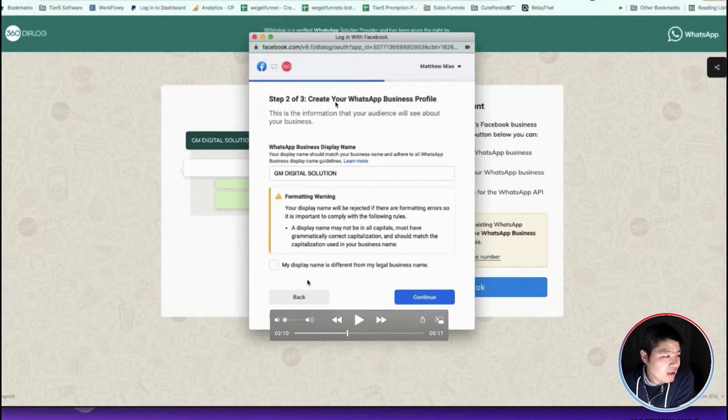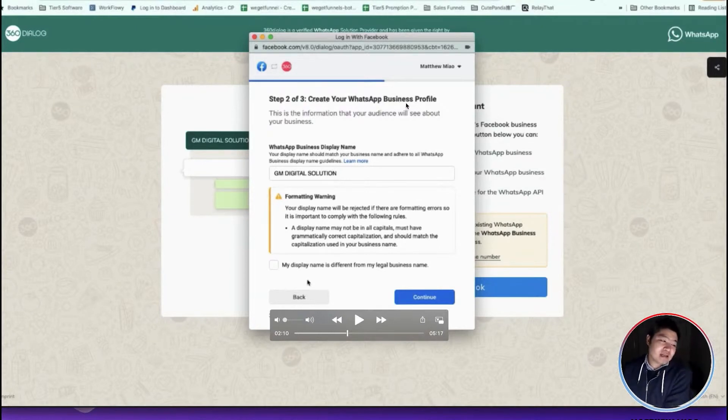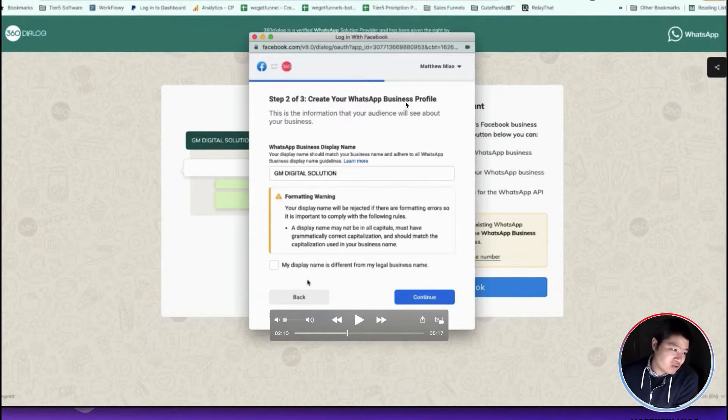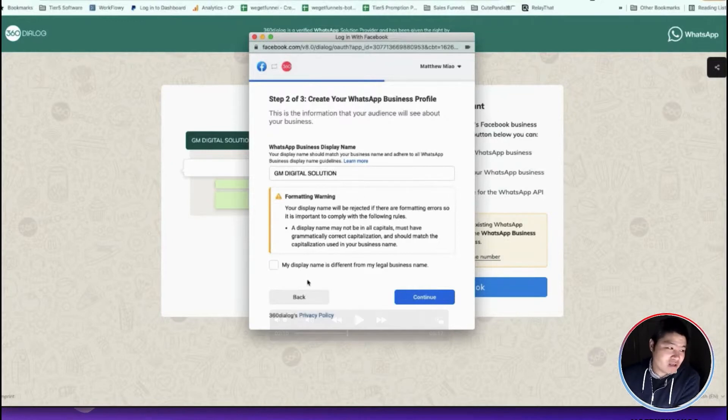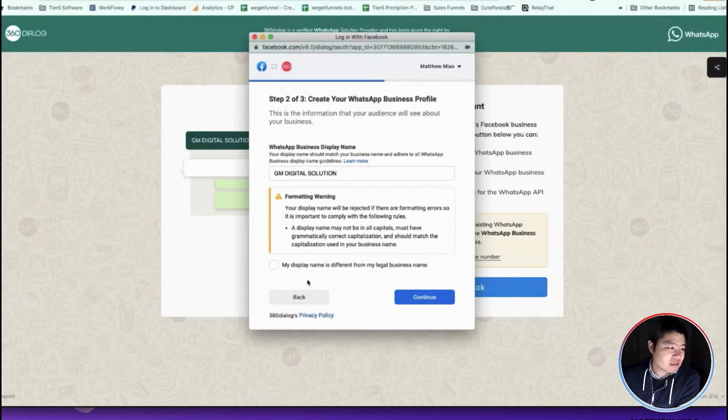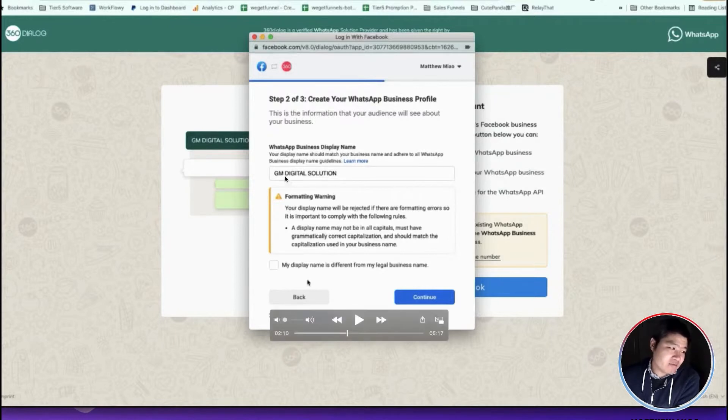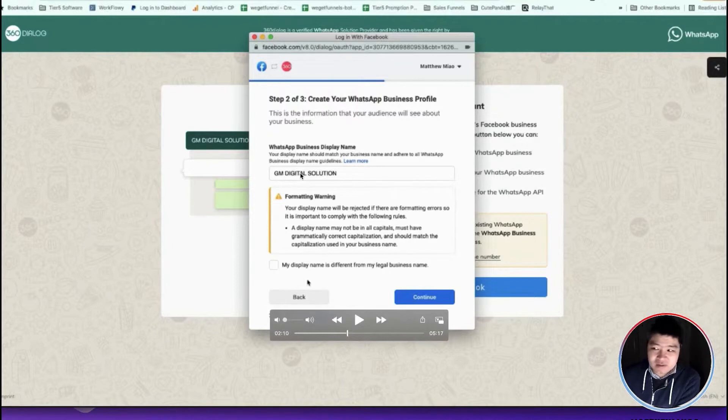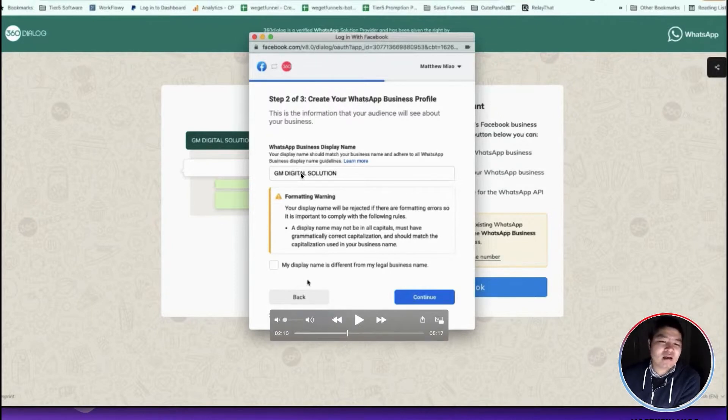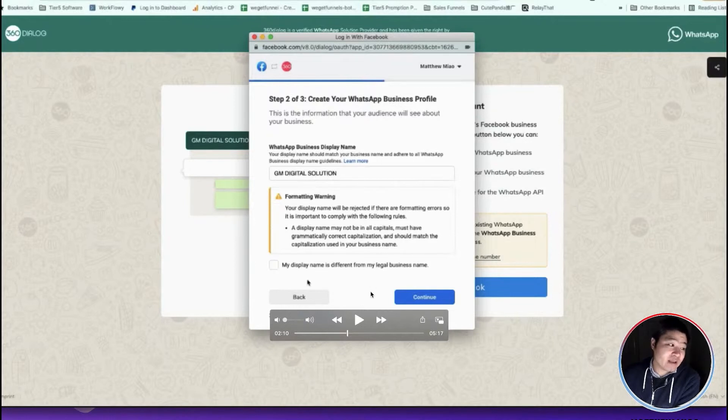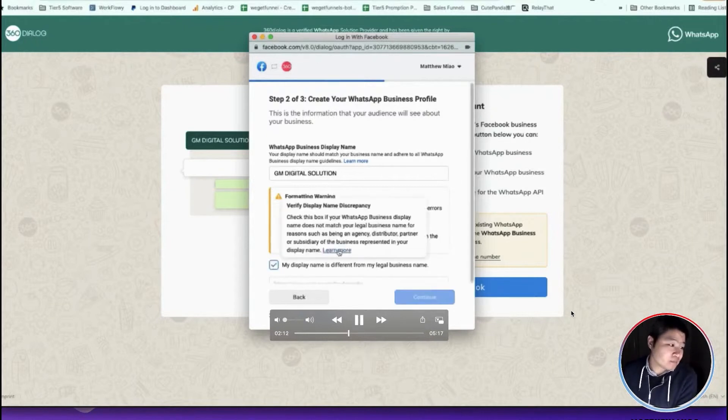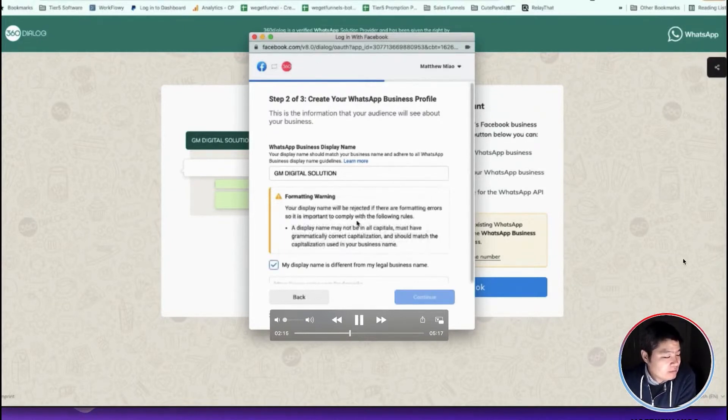Here are the steps that you need to create the WhatsApp business profile. You need to decide which display name you are going to use. They have very strict regulations and requirements for this display name. For example, you cannot use all capitals, so you need to follow the guidelines.